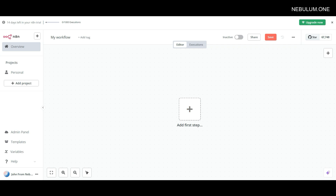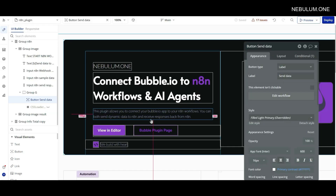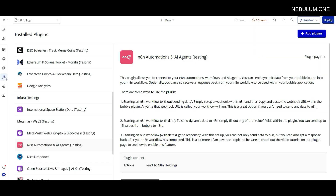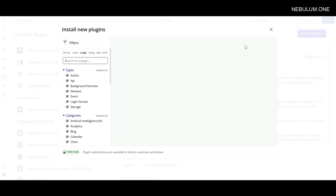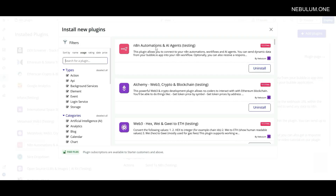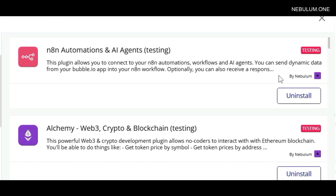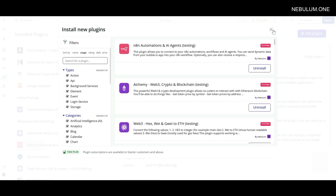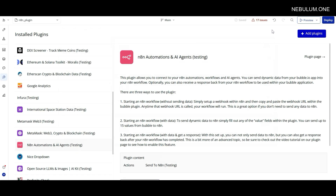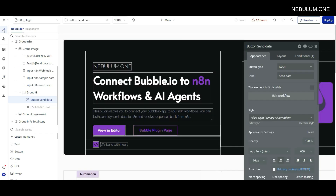The very first thing you're going to need to do is go over to your Bubble application, go over to plugins, and look for our N8N automations and AI agents plugin. You can just go up to add plugins and type in N8N automations and you'll see it there. Just make sure it's the one by Nebulum and then click on install. Once you have that plugin installed, we can begin work. There's really no API code or anything like that you need to add.